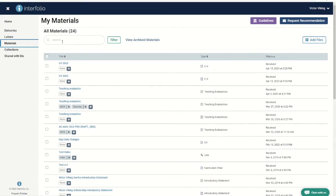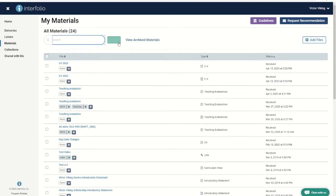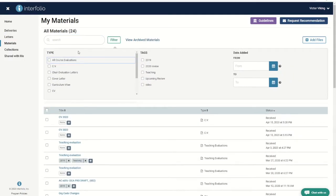To search, simply enter whatever you are searching for into the search box. To filter, click filter and make your selections.